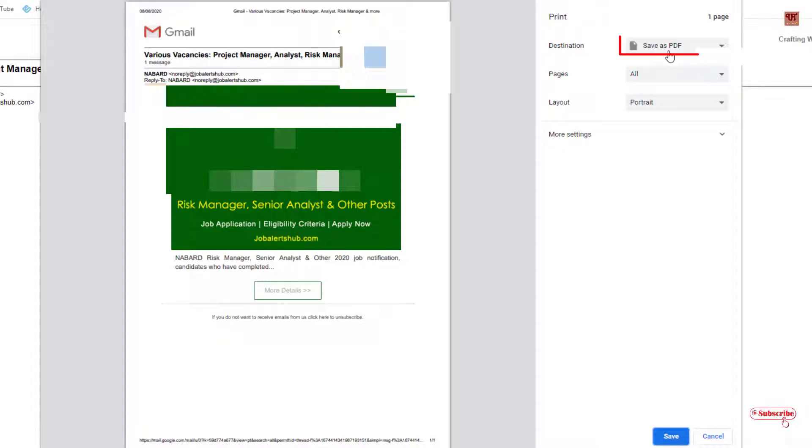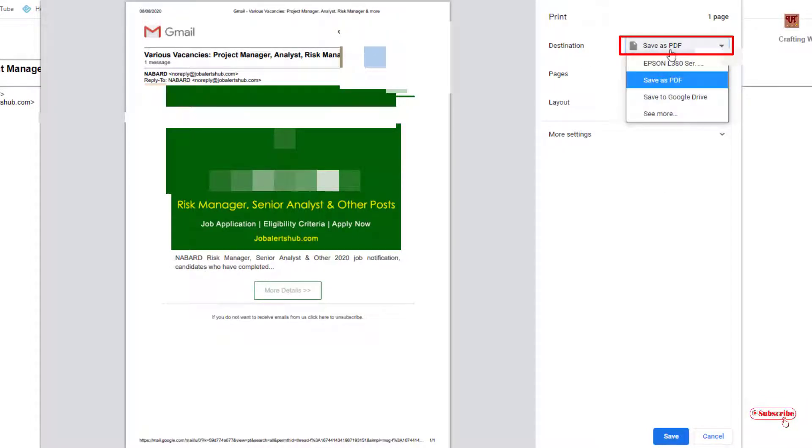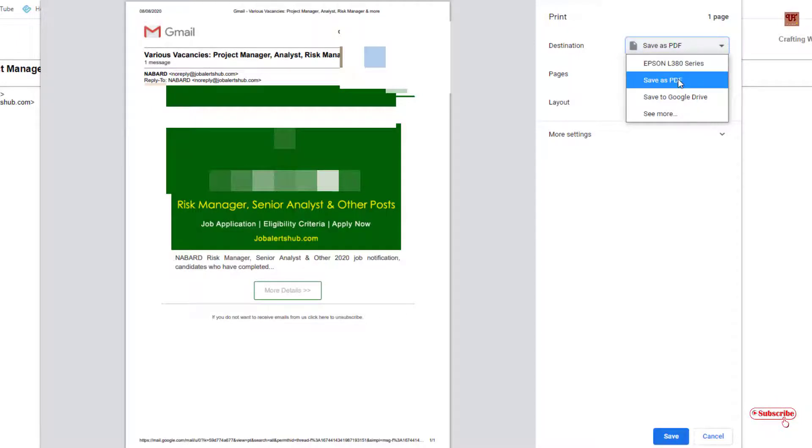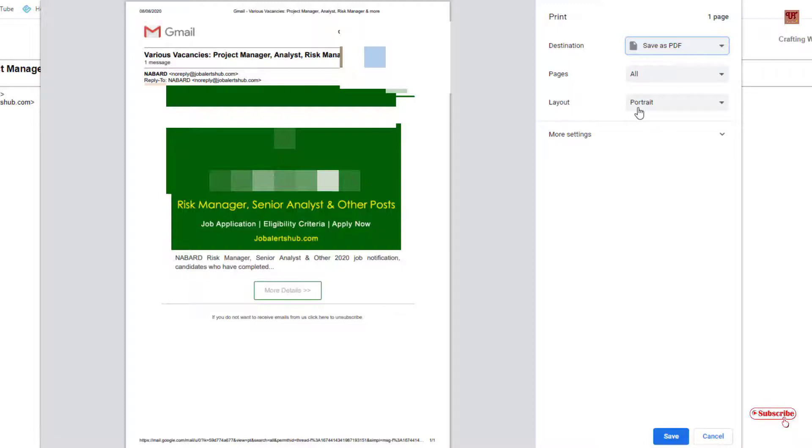You can see here on the right side there's 'Save as PDF'. So if you don't see this option, then just click down this arrow and you can see 'Save as PDF', just click on it.